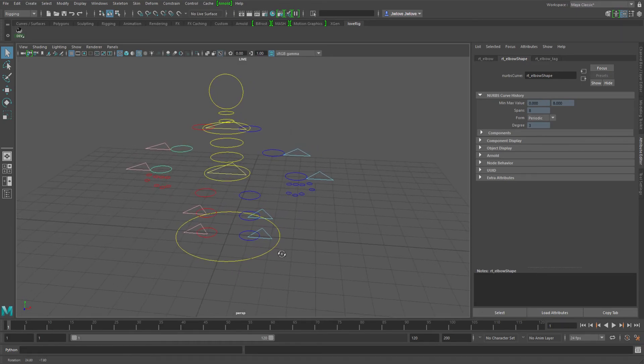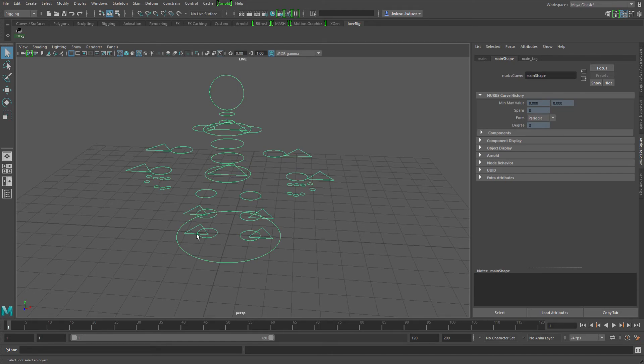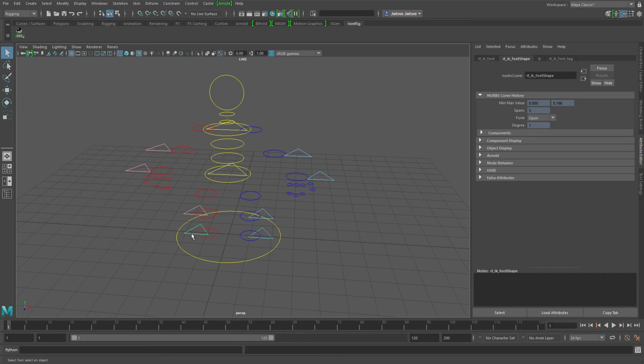And that would also help you to where here you could explicitly set, okay, I want to go up into the IK foot. And you can basically set it to always do that.